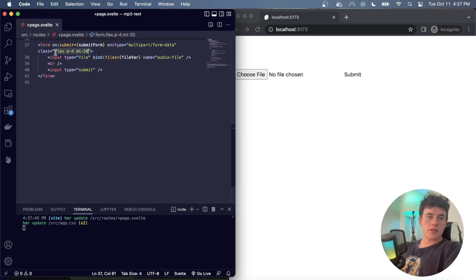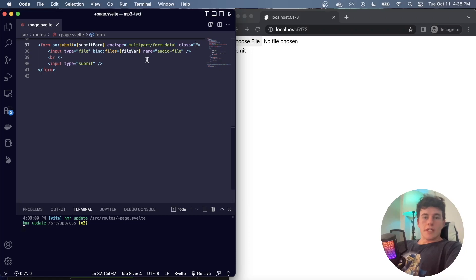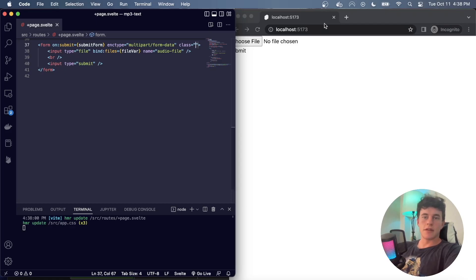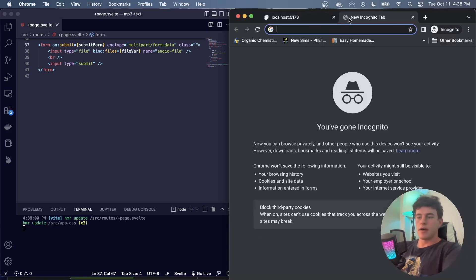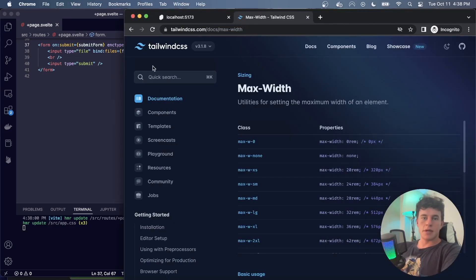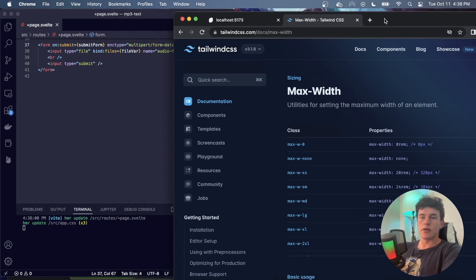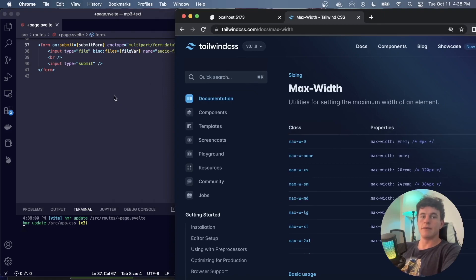Now how do you learn it so quickly? Tailwind have made our lives incredibly easy. If we come over to their documentation, this quick search feature should be your Bible. They make it so incredibly easy it's not even funny.